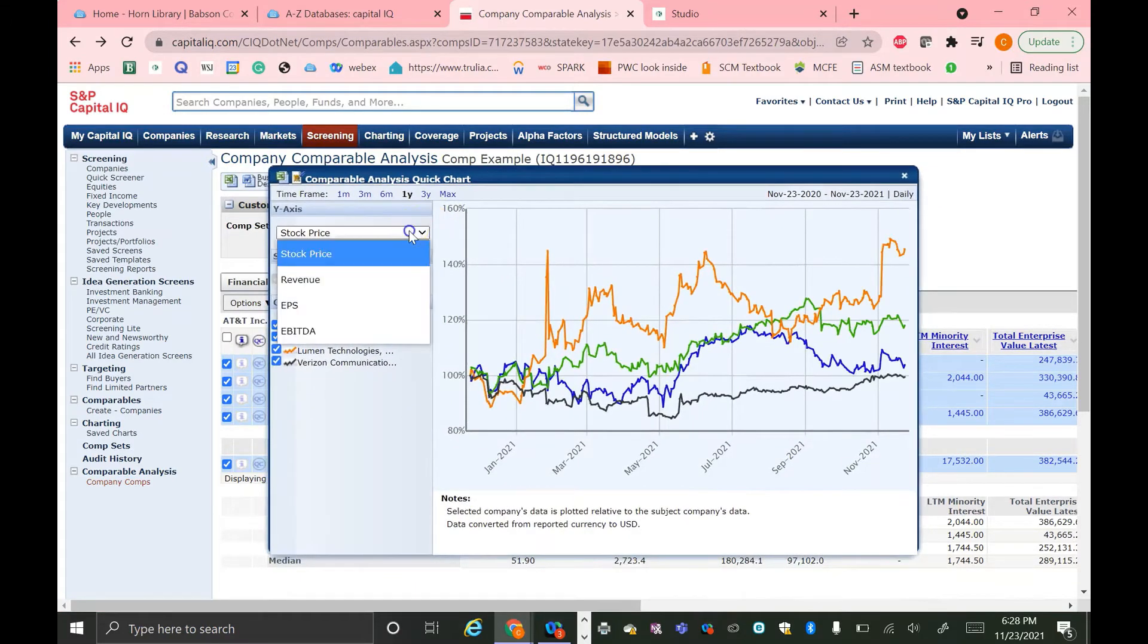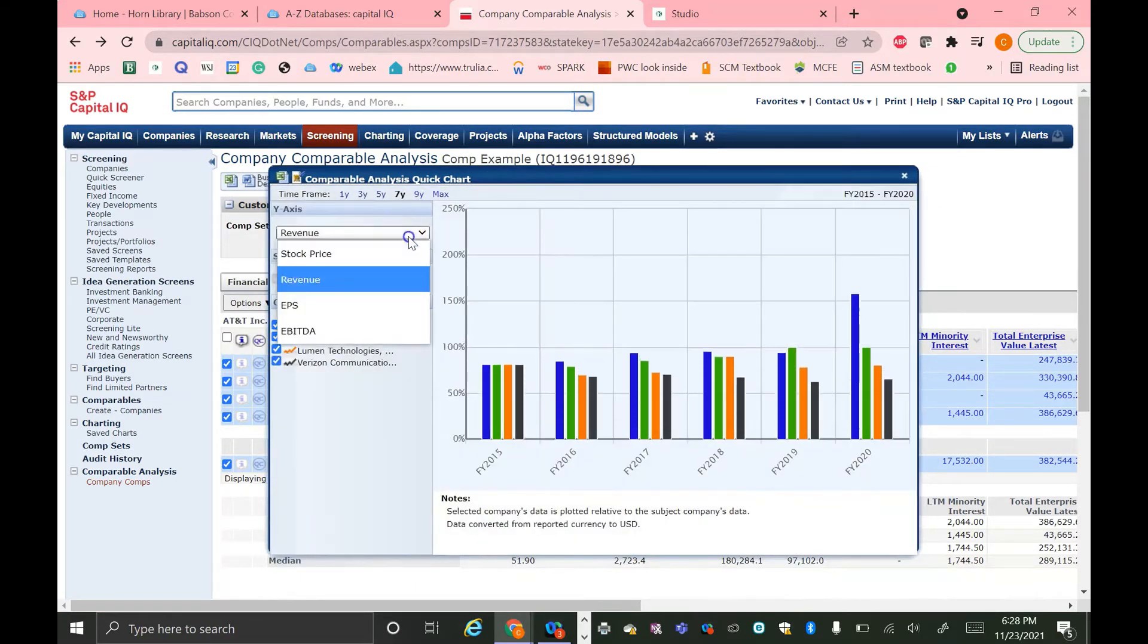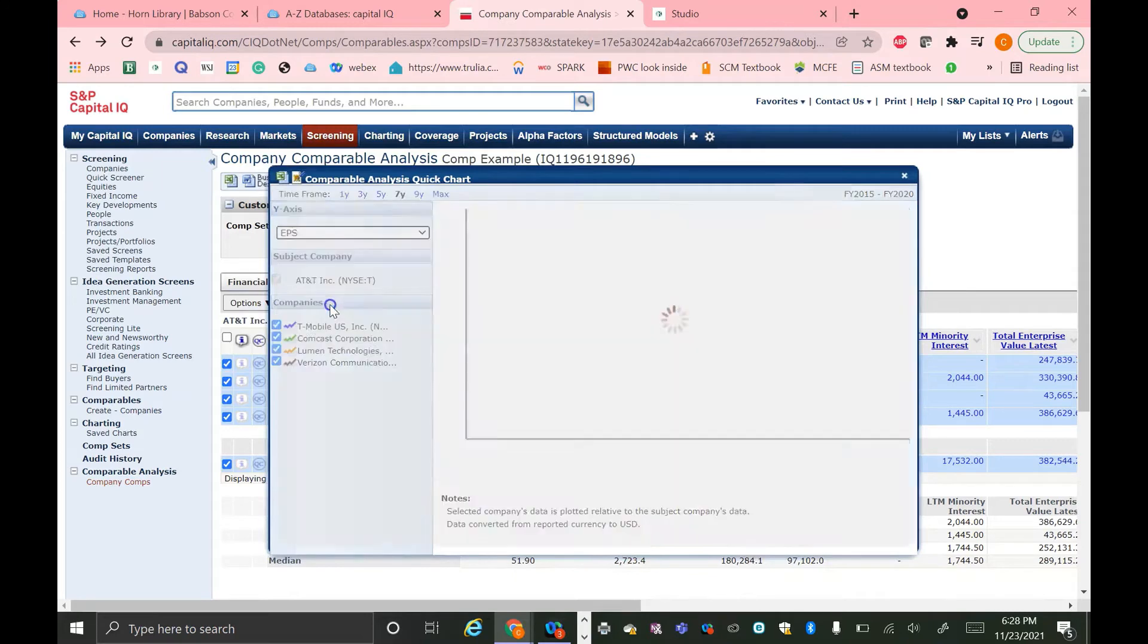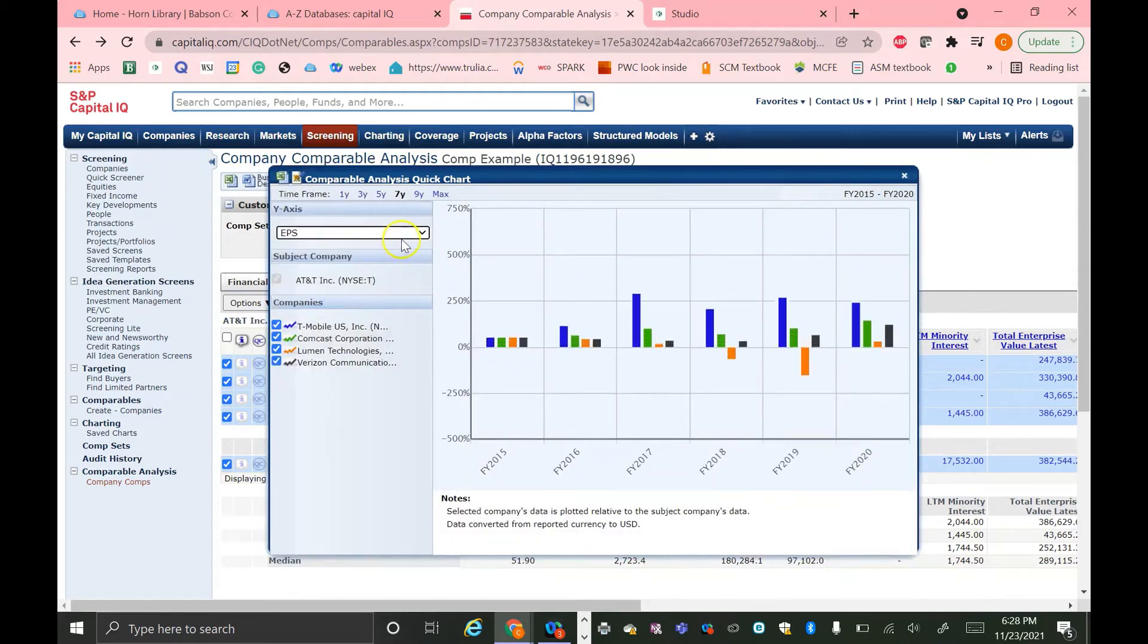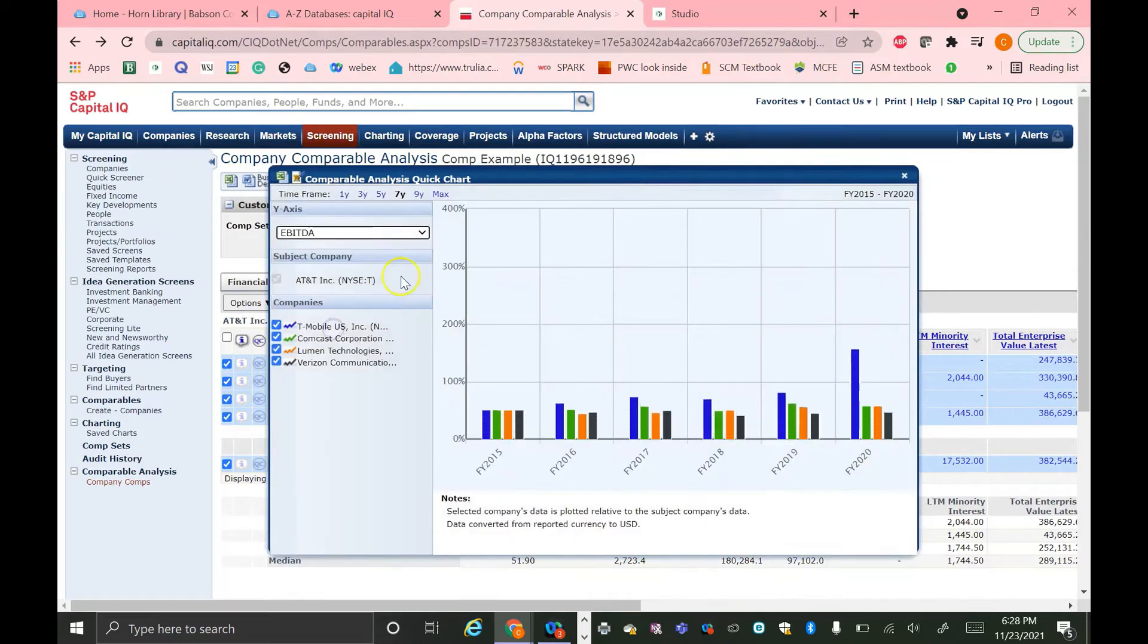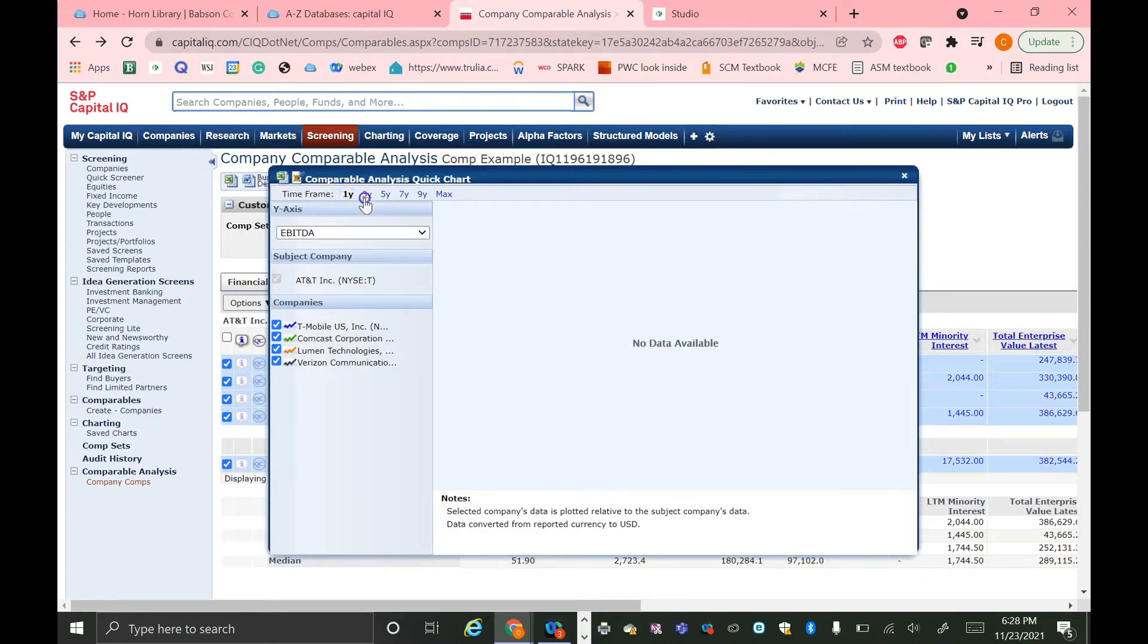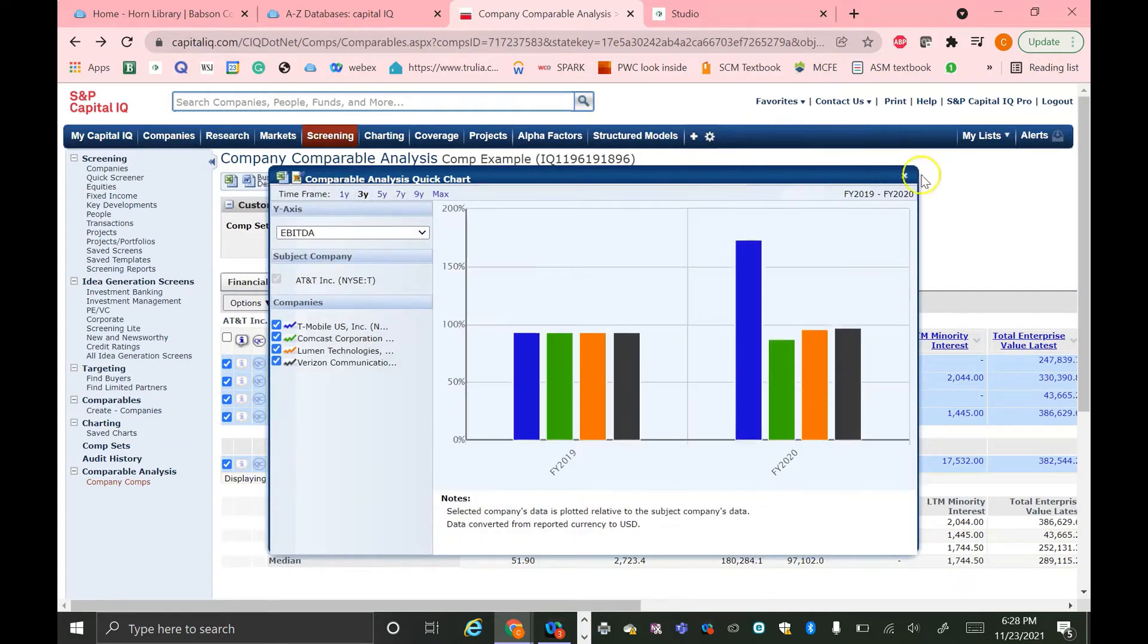And then you can chart it by stock price, revenue, earnings per share, and EBITDA. This just shows a visual representation of how they're different. You can do this on different horizons as well.